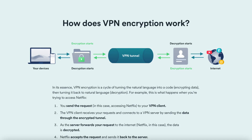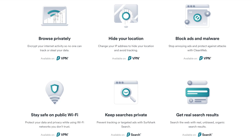Why get a VPN? A VPN is a service that protects your internet connectivity and privacy online by creating an encrypted tunnel for your data and hiding your IP address. VPNs also allow you to bypass internet restrictions and access content that is otherwise only available in specific countries.